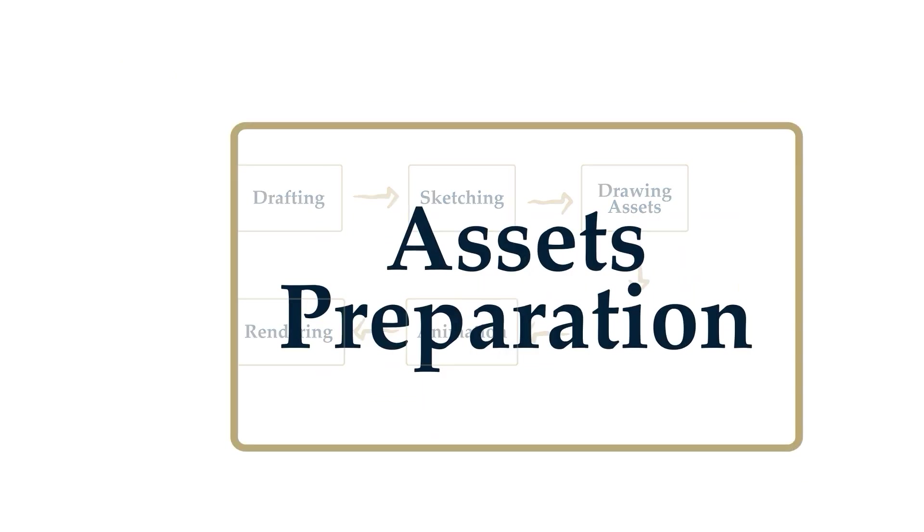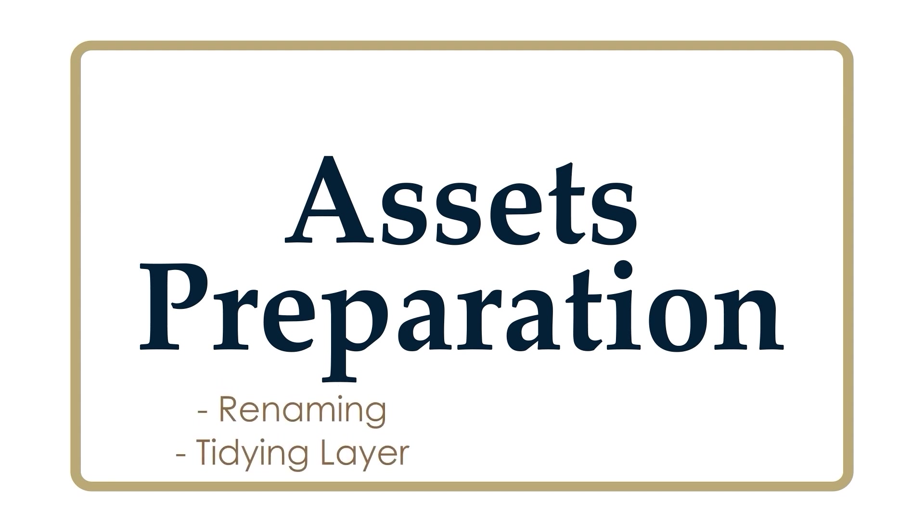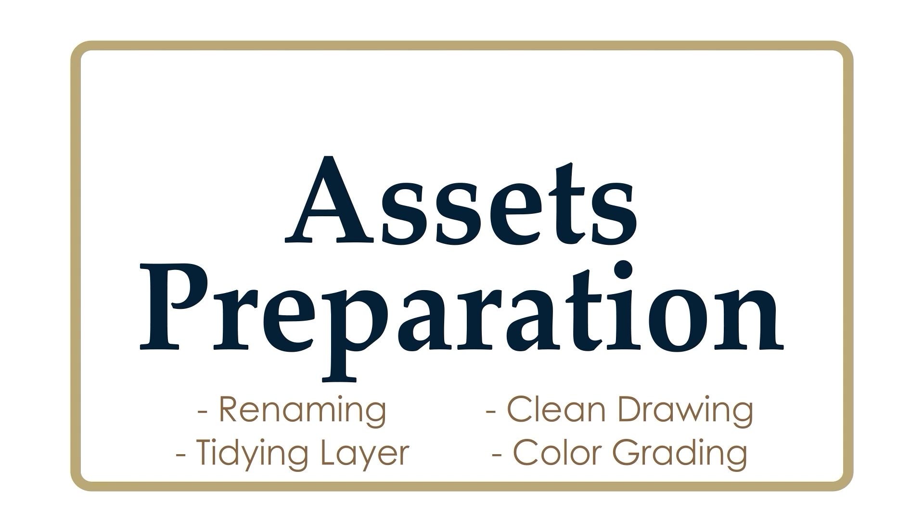Asset preparation. After finishing our assets, I will export my Medibang files into PSD format and open the file in Photoshop on my laptop. This process will include renaming, cleaning the files, arranging the layer position, etc. Basically, this step is meant to tidy up the files before moving them to After Effects.